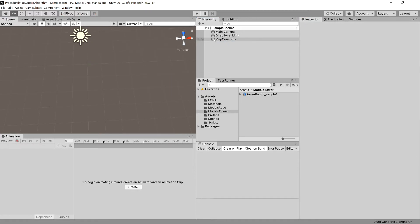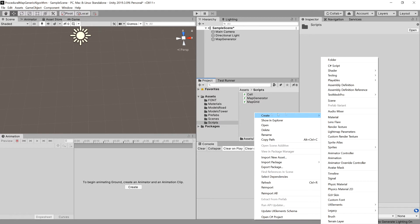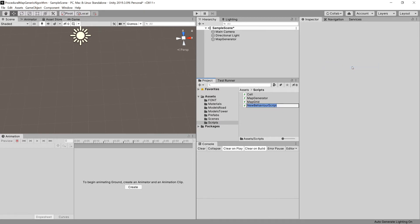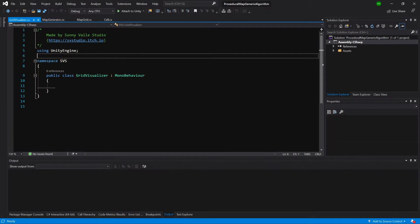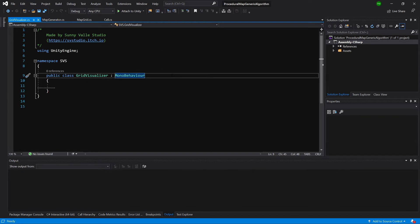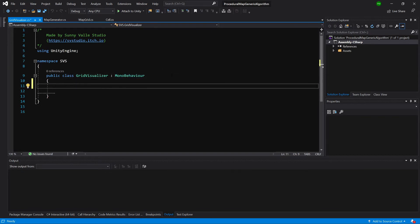Now what we need to do is create a grid visualizer class. Let's go to scripts and create a new C# script. Let's call it grid visualizer and open it up in the code editor. Here we will delete everything from this class.